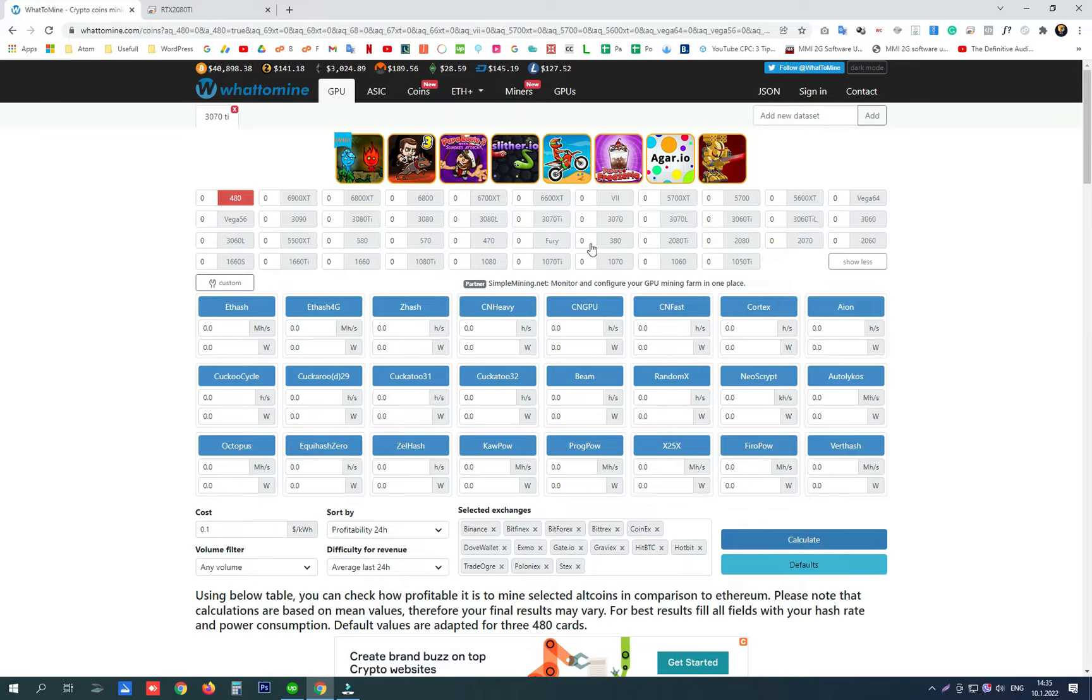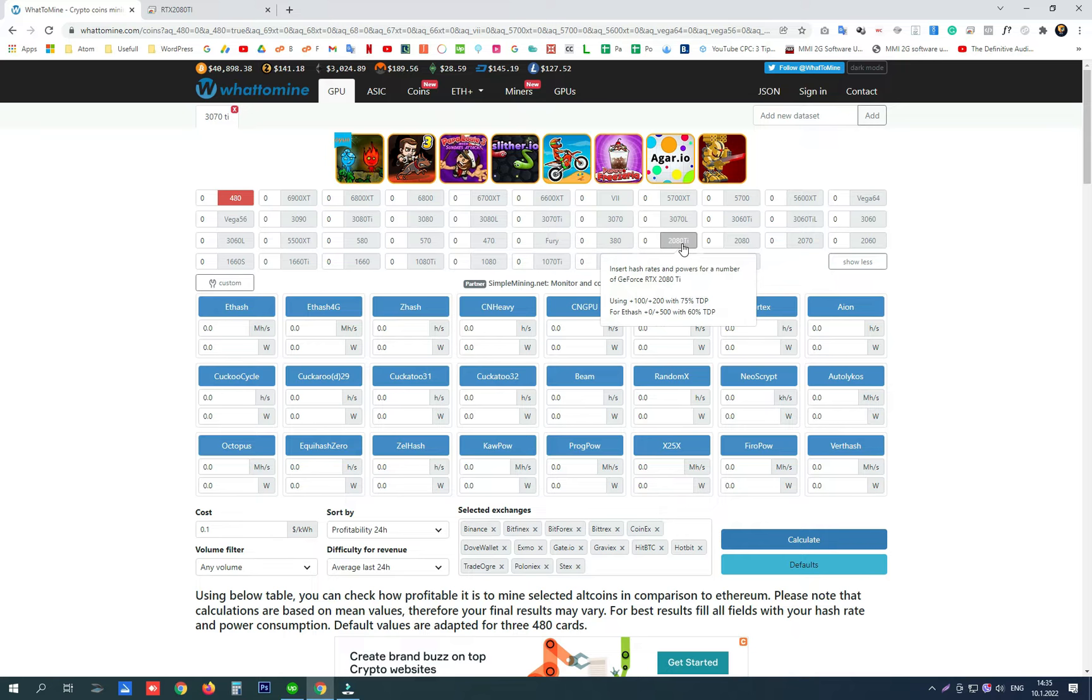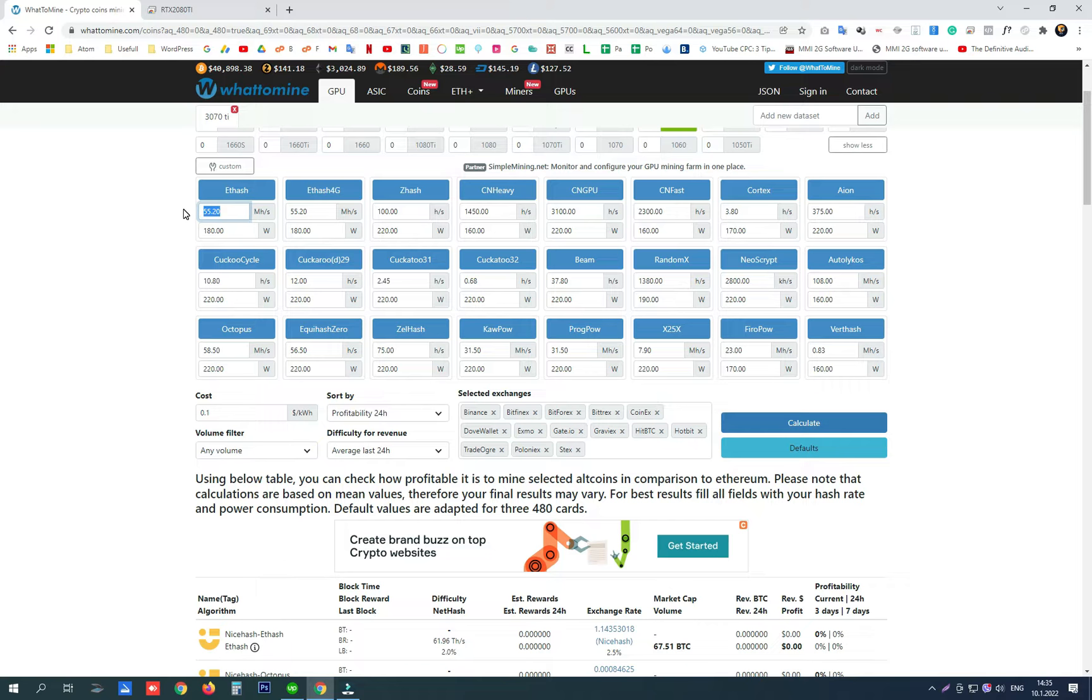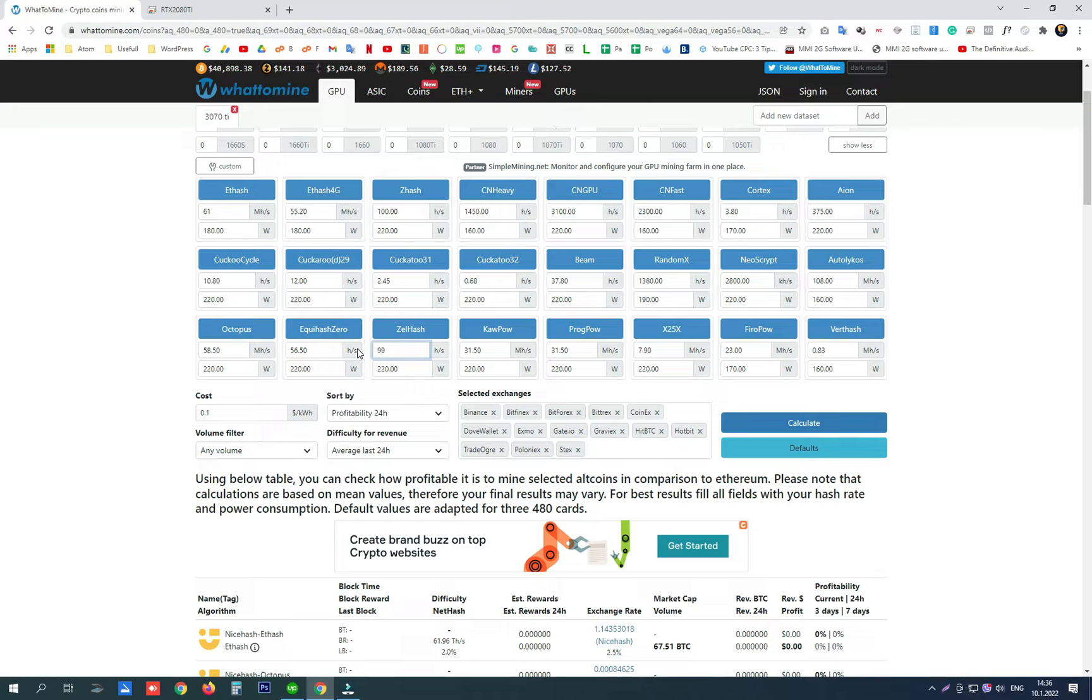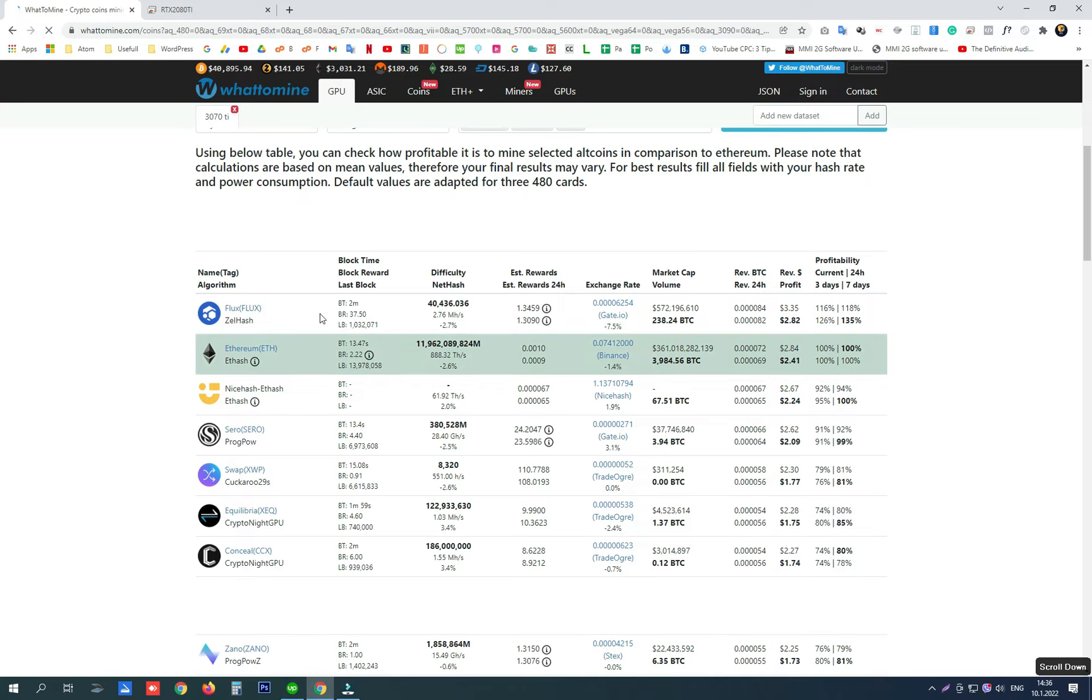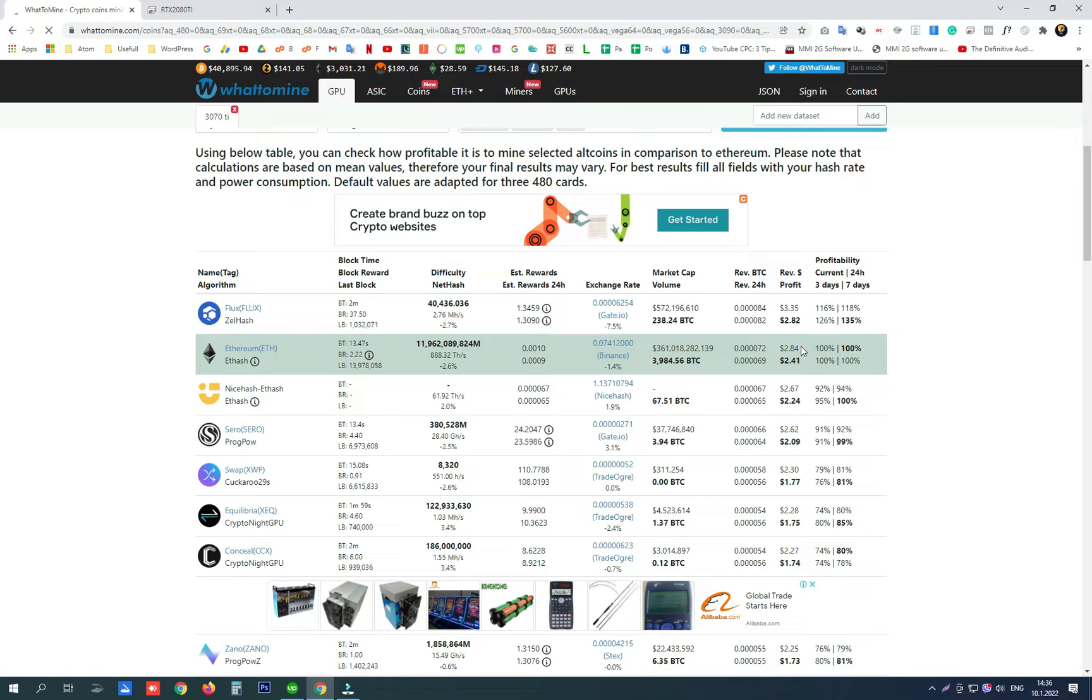We are going to choose 2080Ti and change these hash rates here because I am getting around 61 megahash with my overclock settings on ETHHash and around 99 hashes per sol or solutions on Flux. Let's click calculate. As you can see on Flux, we are getting around 20 percent more in USD.